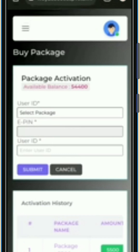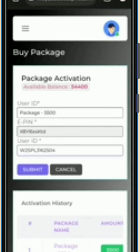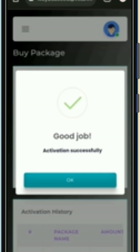Click on 'Buy Package' and then click on 'Package Activation' option. You will come on this kind of interface. First, again select your package. After that, fill in your user ID correctly. After filling your user ID, your ePin will automatically fill in. Then click the 'Activate' button below.